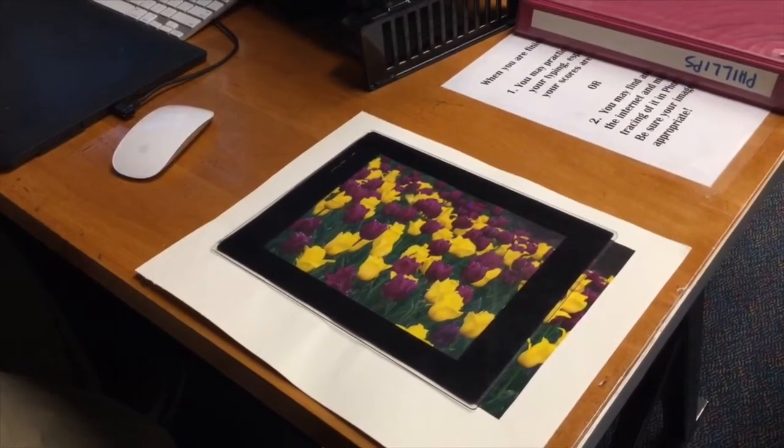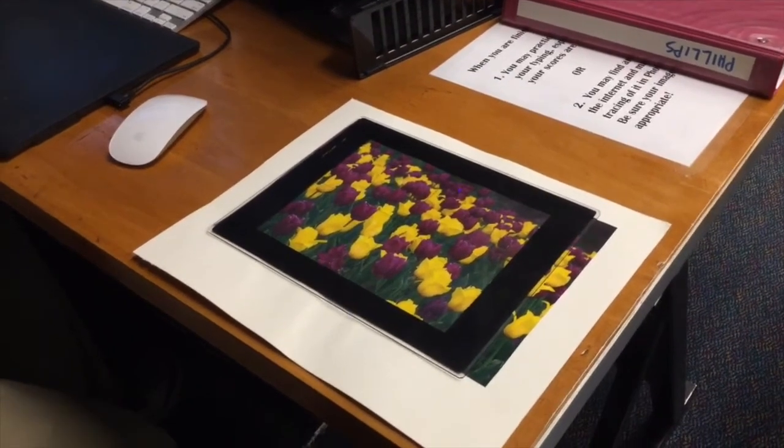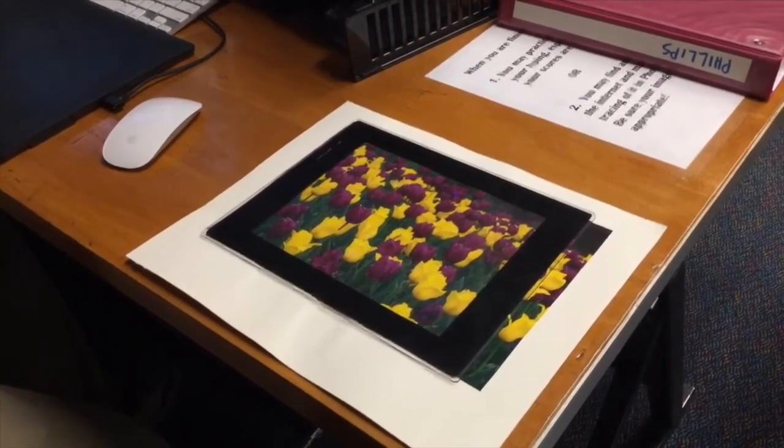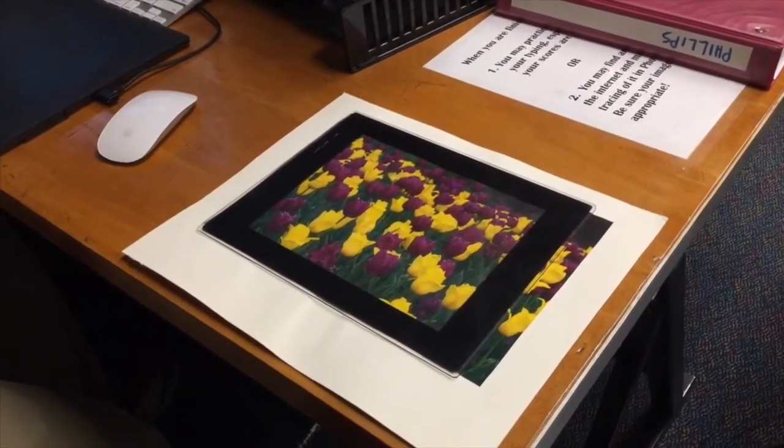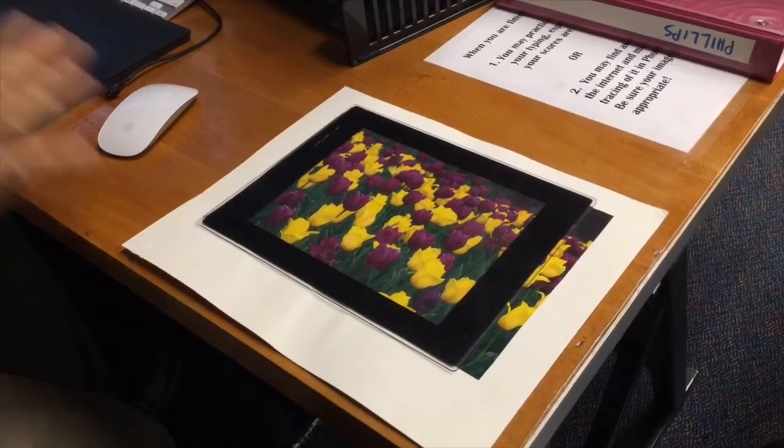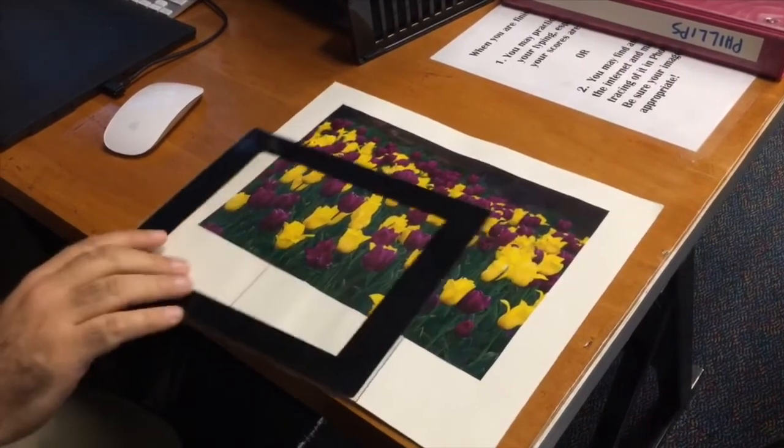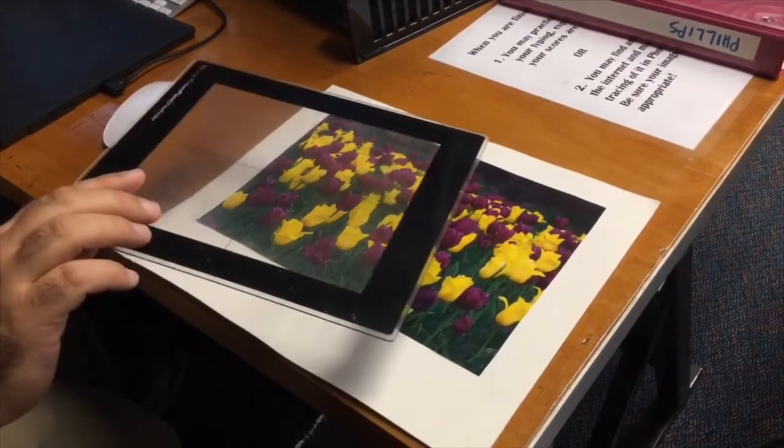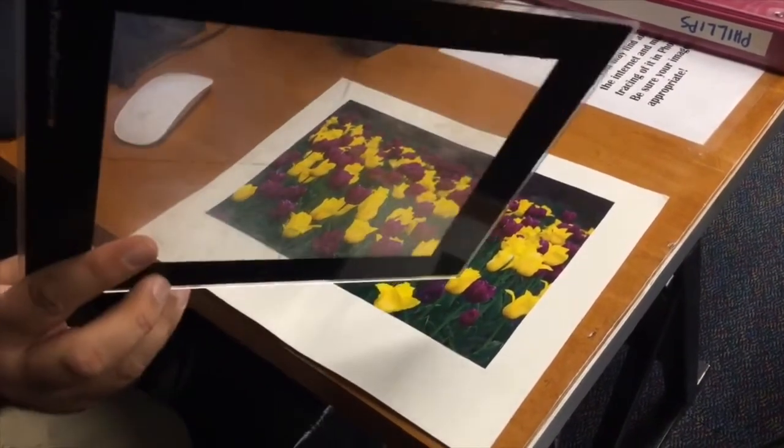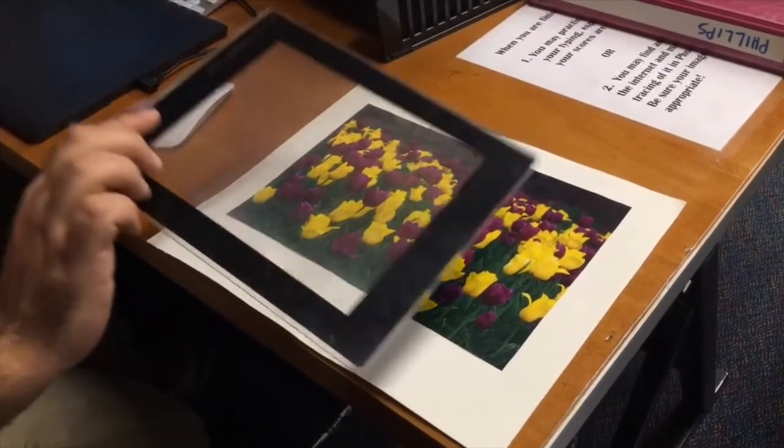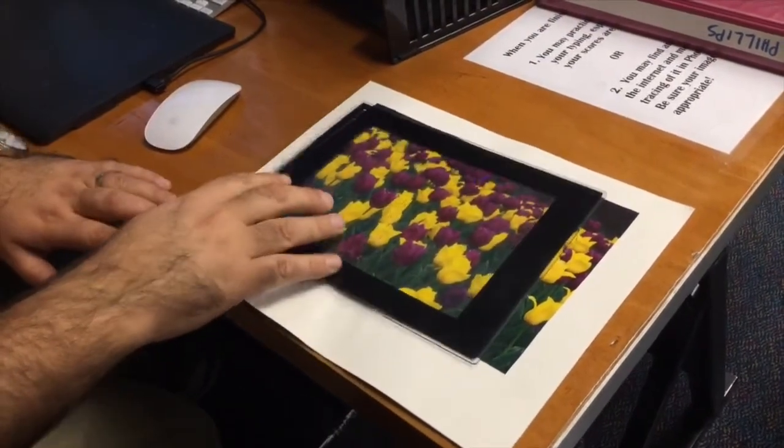Okay, we are going to do the color emphasis painting using a photograph and the viewfinder. So I'm going to combine these into one video.